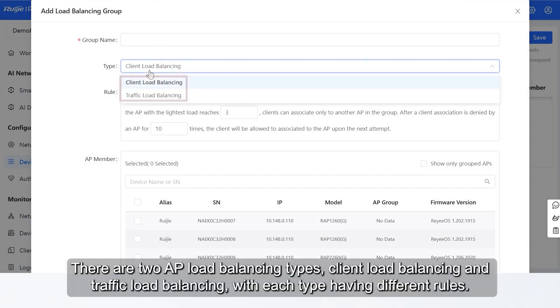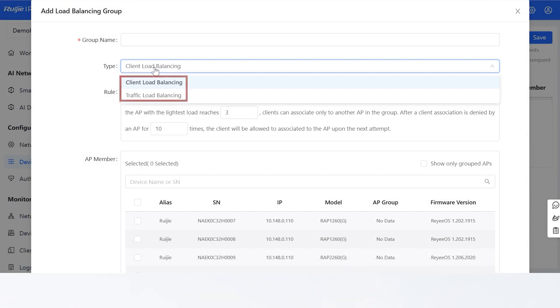There are two AP Load Balancing Types: Client Load Balancing and Traffic Load Balancing, with each type having different rules.